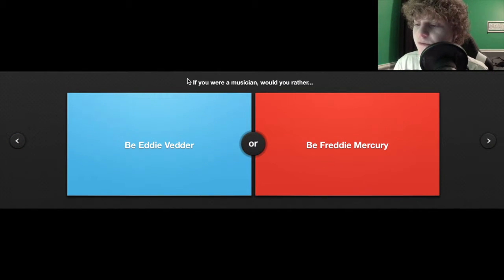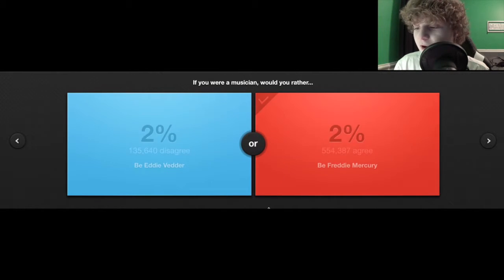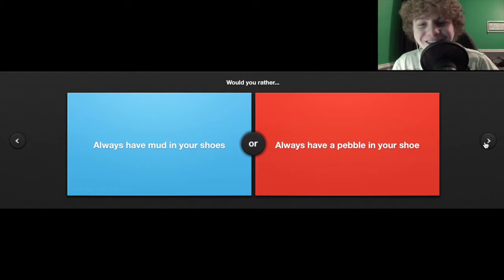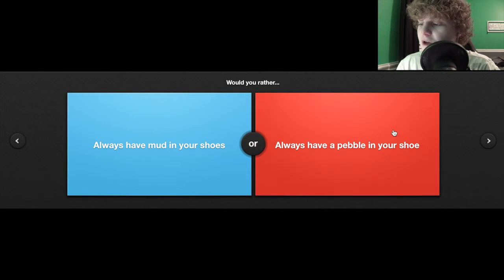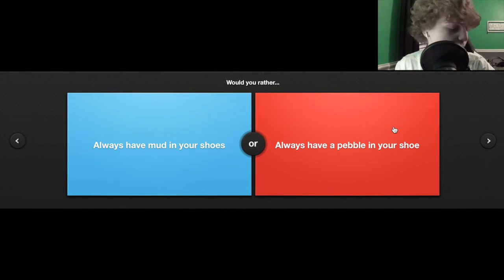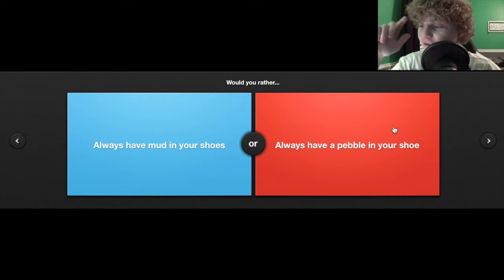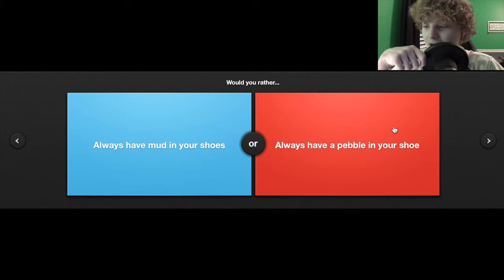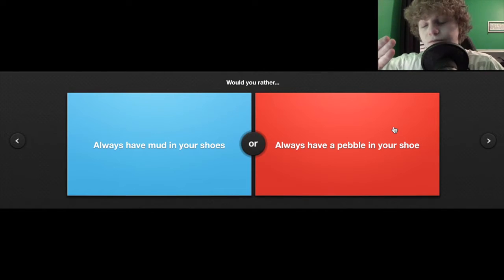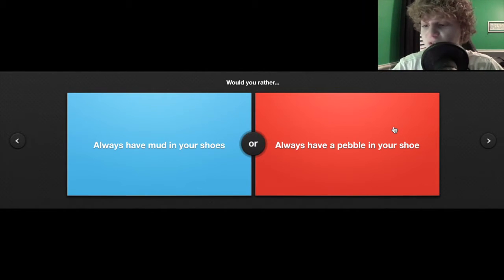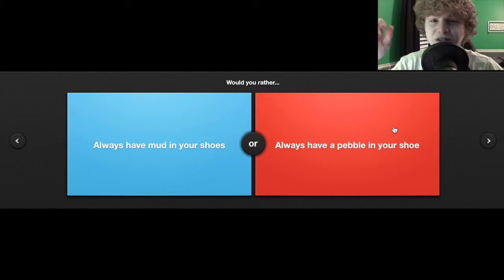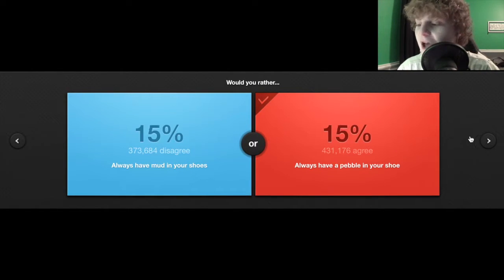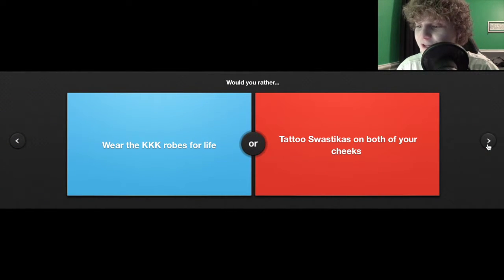If you were a musician would you rather be Freddie? I don't know who these guys are. Would you rather always have mud in your shoes or always have a pebble in your shoe? I choose the pebble of course. If you have a pebble you can push it up to the tip of your shoe and it probably won't bother you, but if you have mud in your shoes it's everywhere, it's squishy, it'll harden. I'd rather have a pebble.